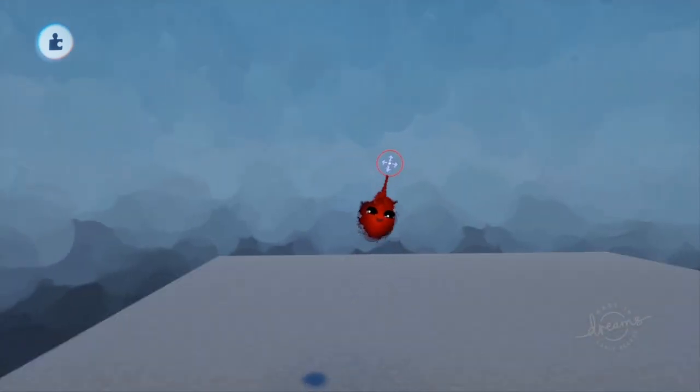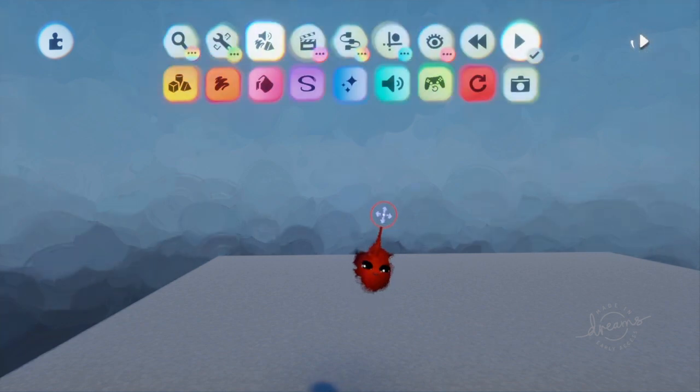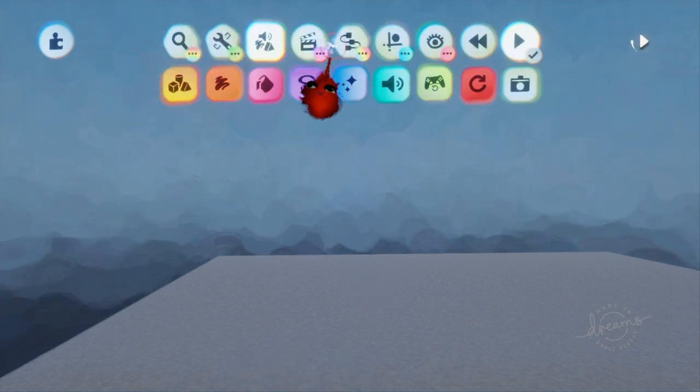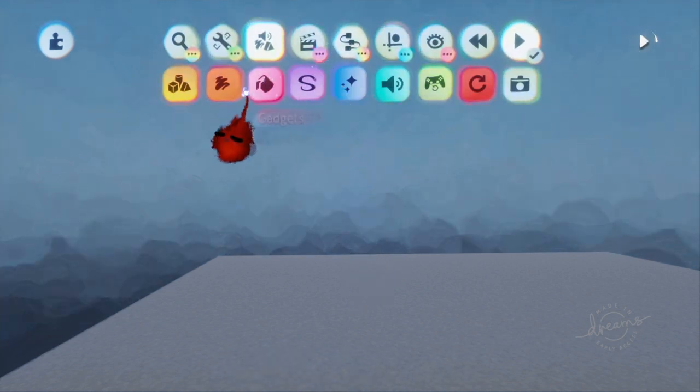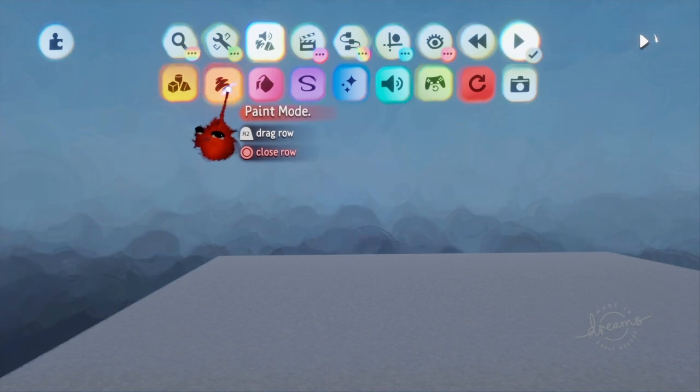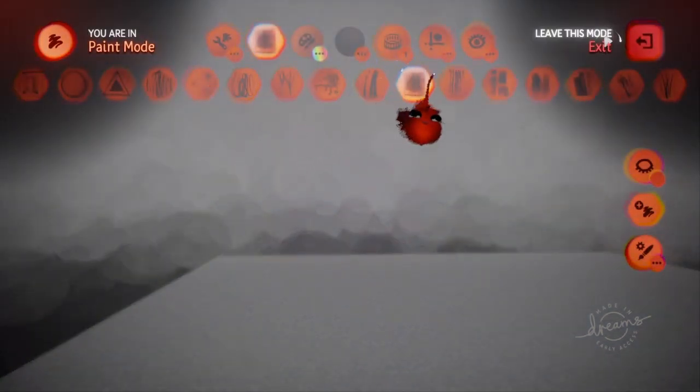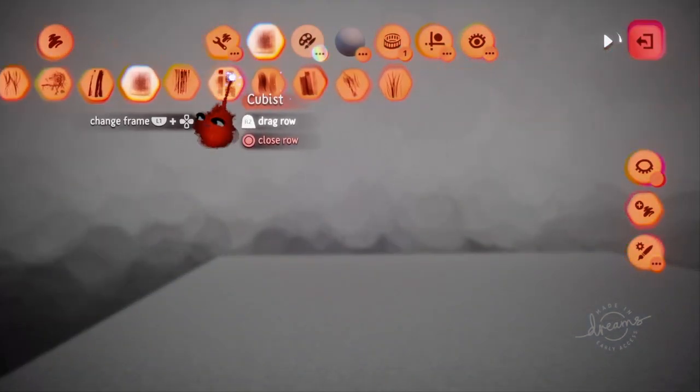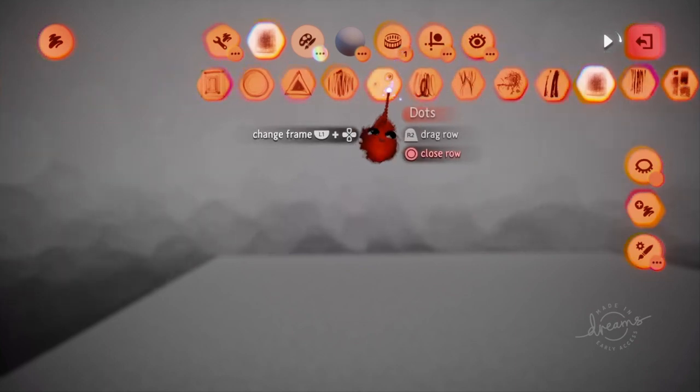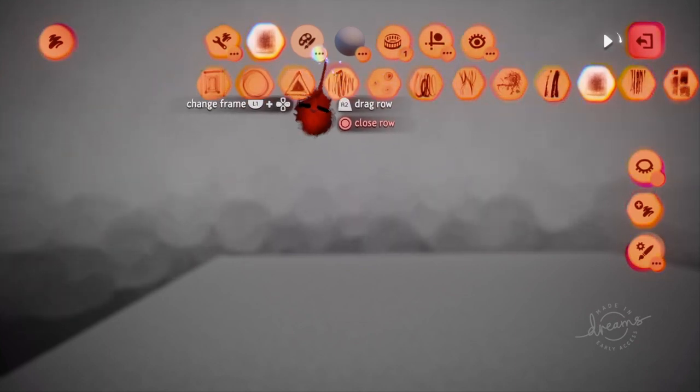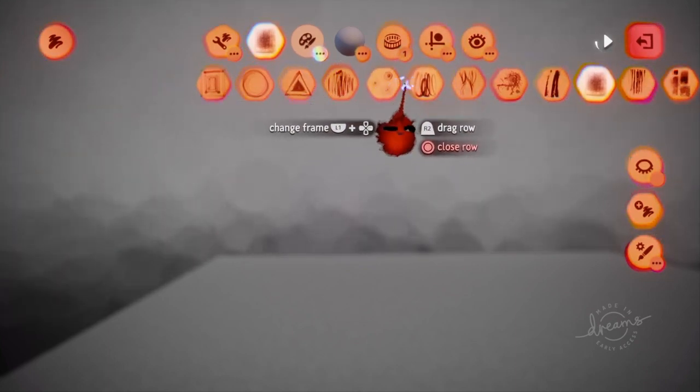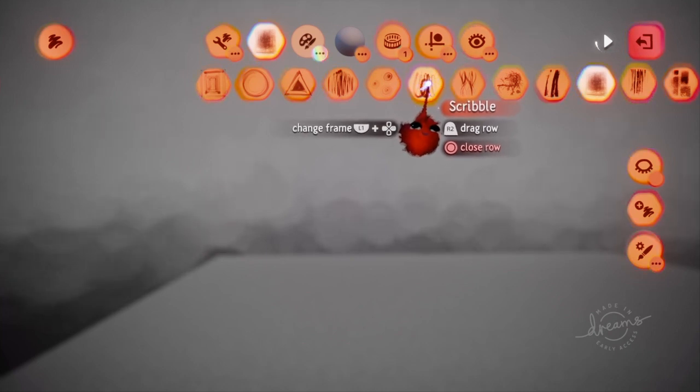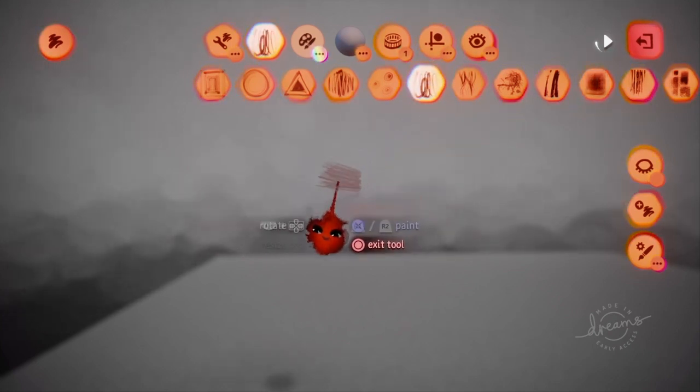Alright, so first thing you're going to want to do is you're going to want to go into paint mode. Now for your effect you can use any of these or you can use regular shapes. But for this tutorial I'm going to be using the scribble.